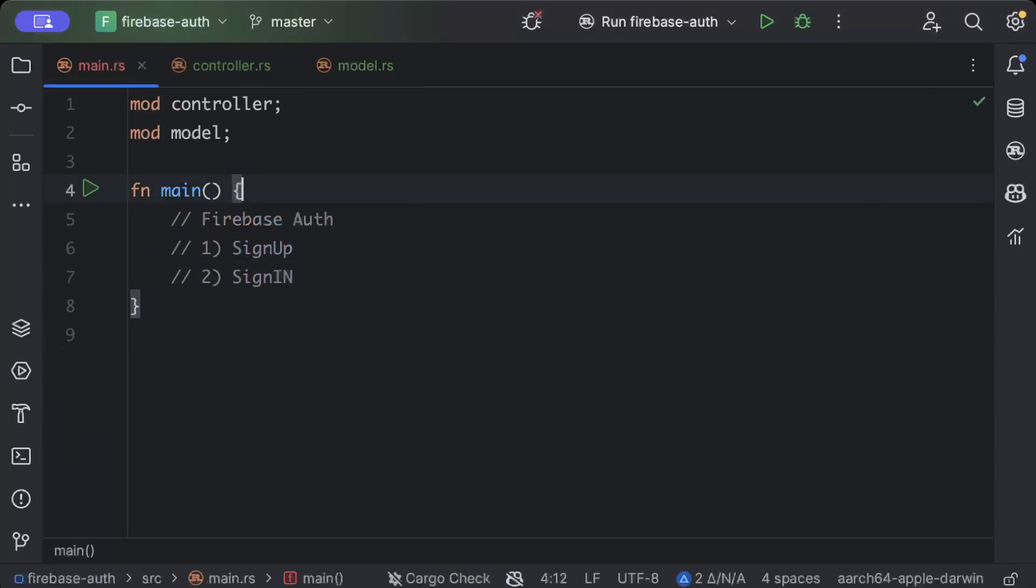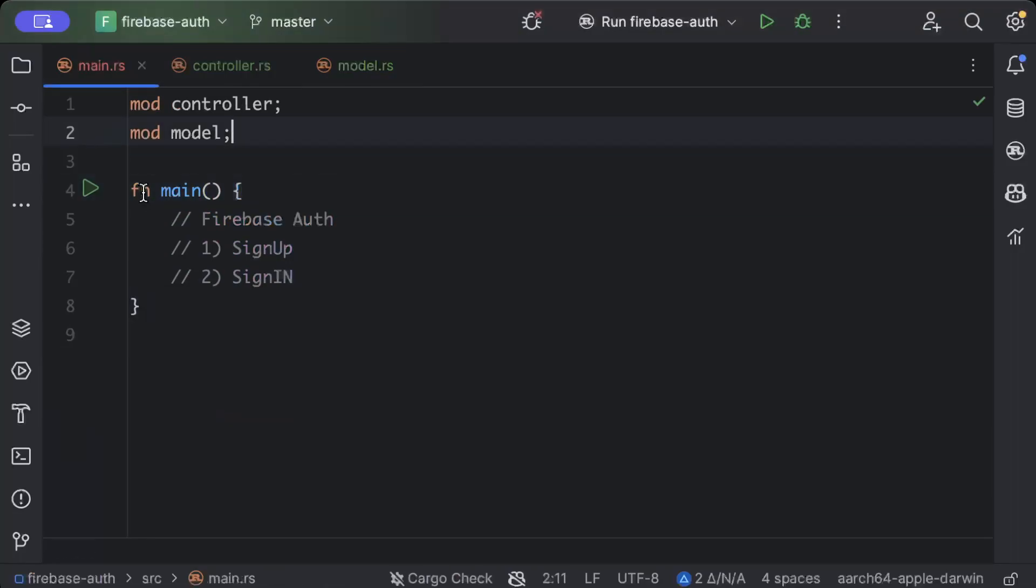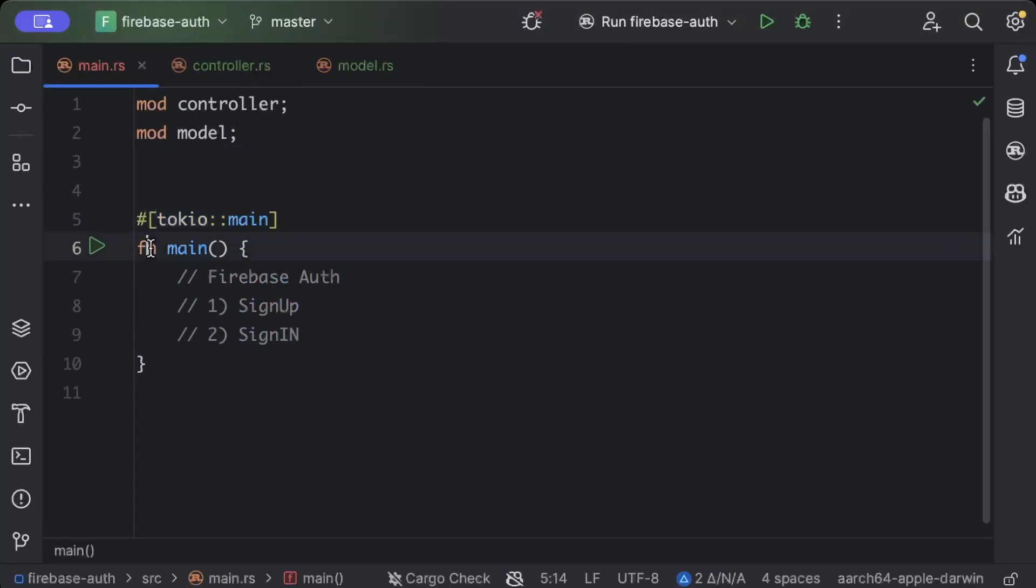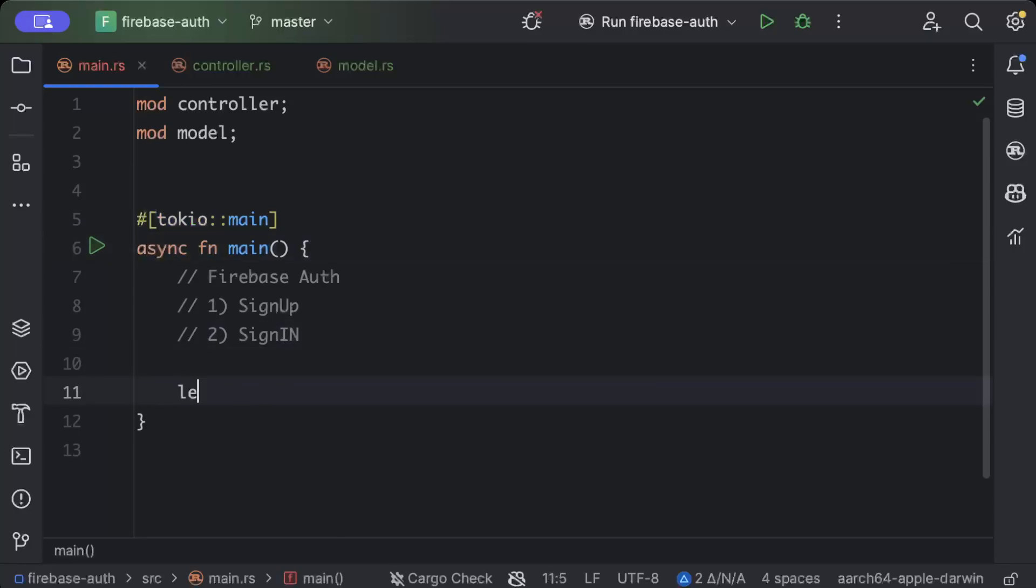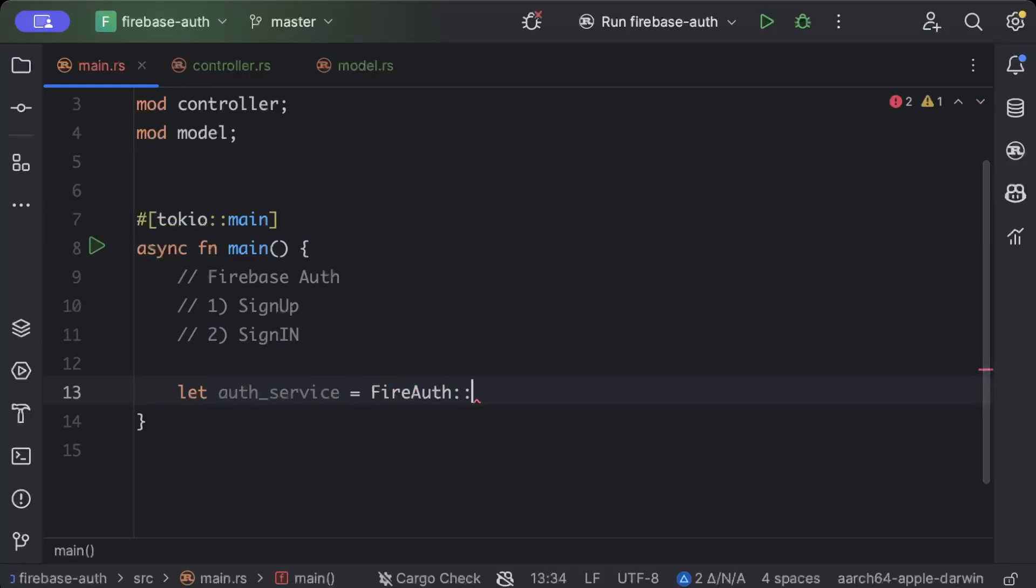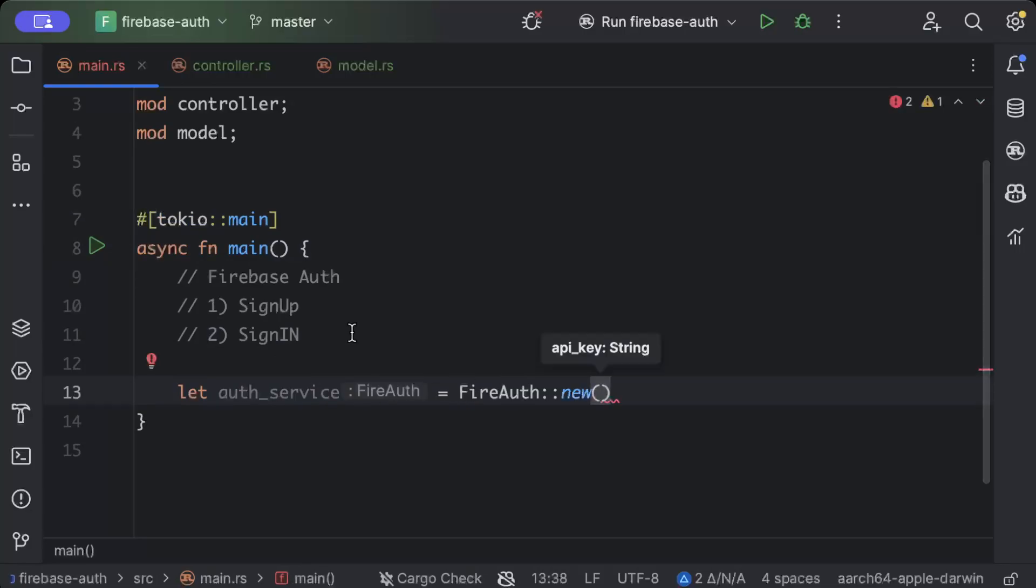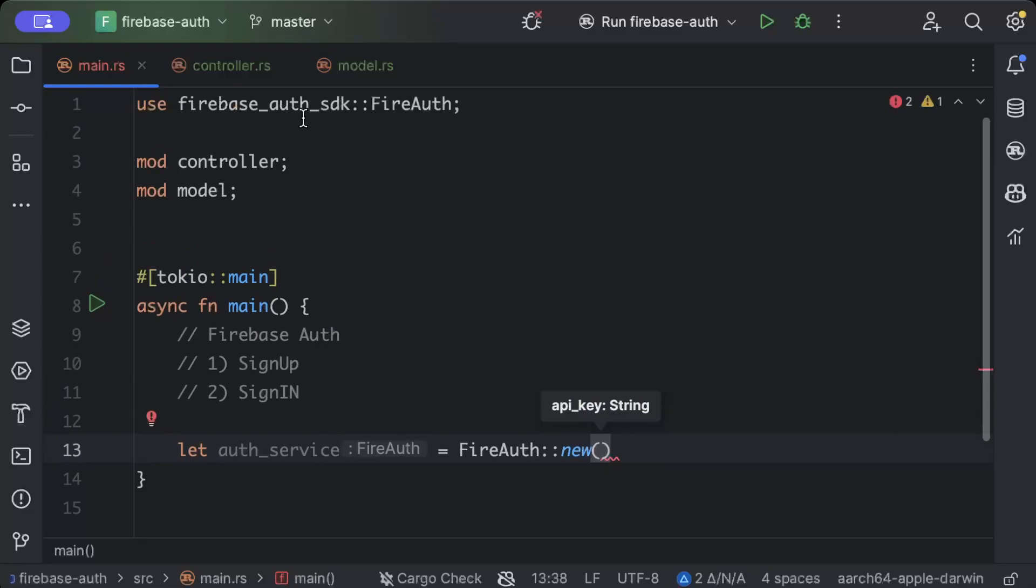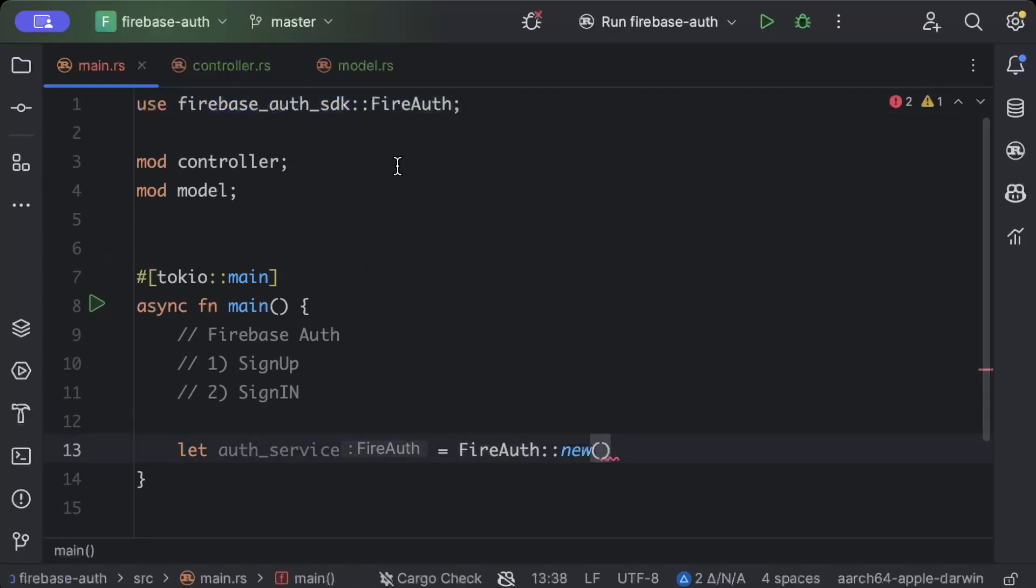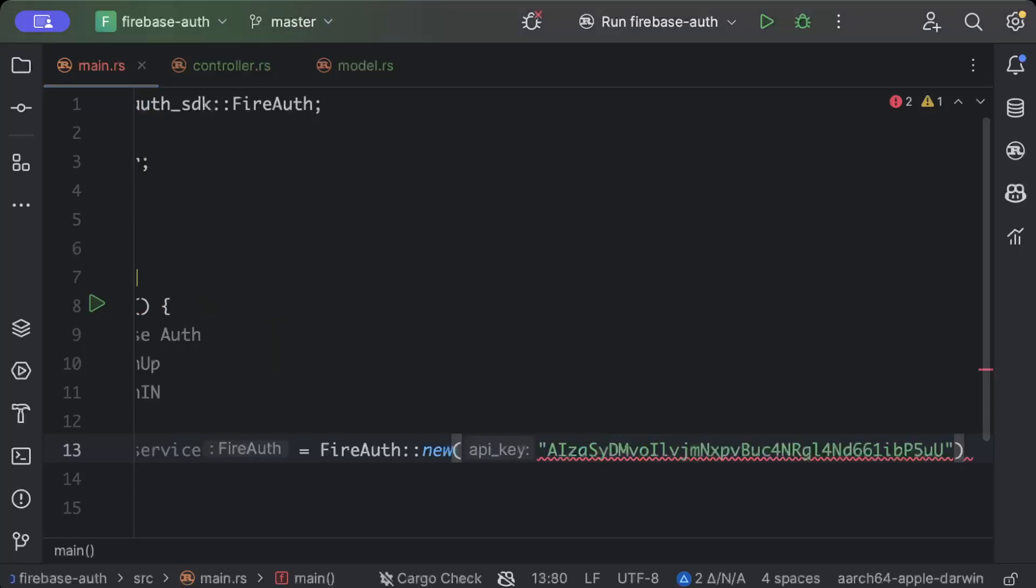First of all here let's quickly make our main as async tokio main async, and then we'll select pod service fire auth and new. As you can see these imports as well, if it's not automatically imported you can just import the same. And then here you have to add your API key, so this I copied from the console, you can also do the same.